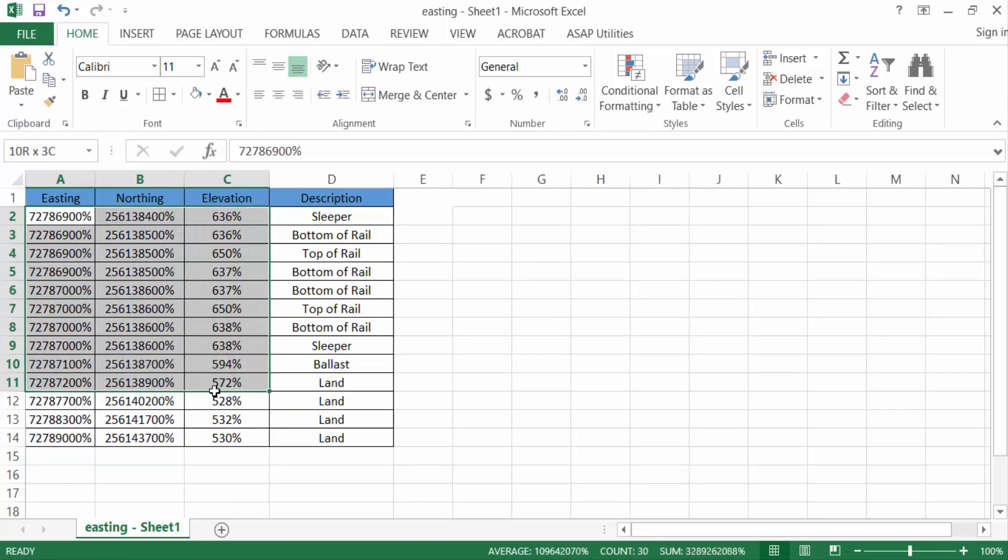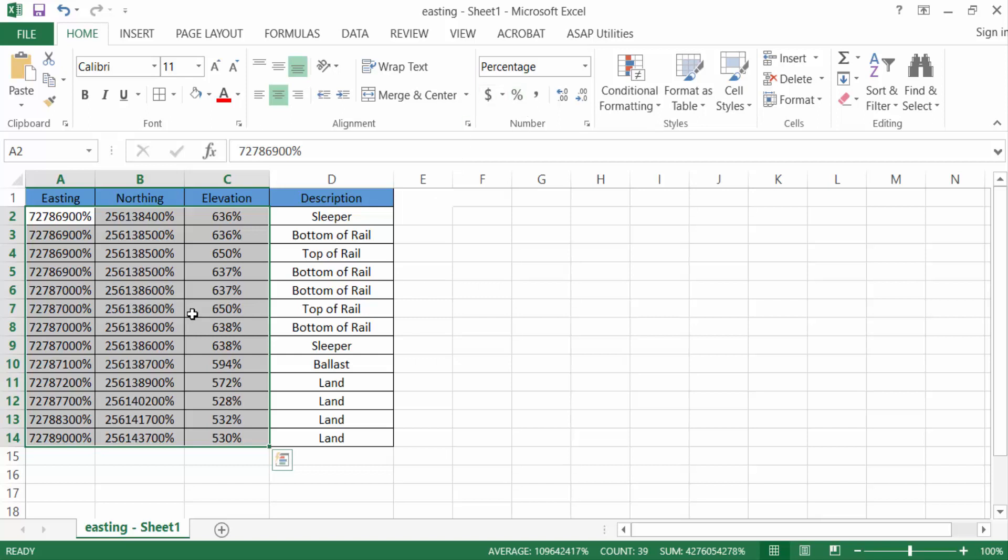These values are going to be changed. It will be multiplying by 100 when we add this symbol of percentage. We need the actual value with the symbol of percentage but not multiplying by 100. So how can you do this? Just go back.